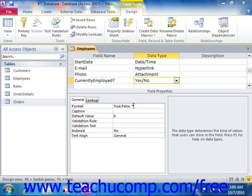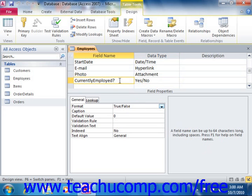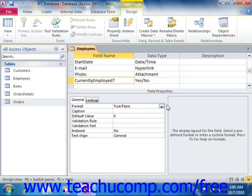You can set the format property for logical fields to change the way that they will be displayed in forms and reports. The following formats are available for logical fields in Access. To set this property, simply select the logical field in the design grid and then click into the format property in the field properties section and select a choice from the drop-down menu available.